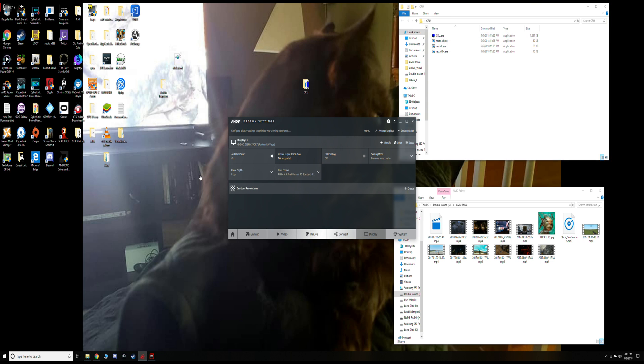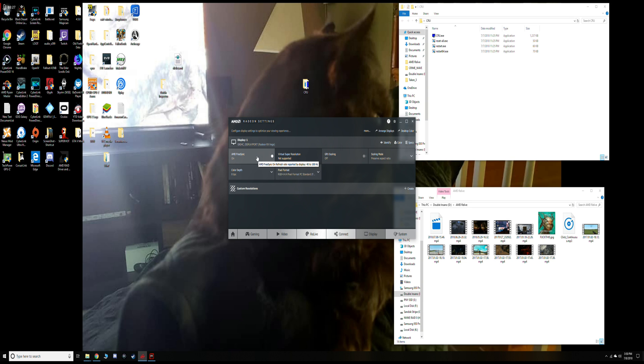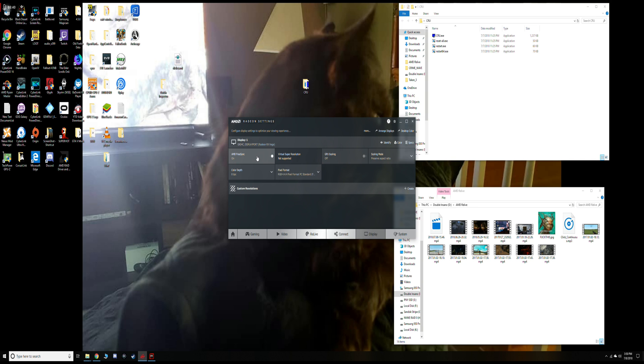Then you open up your Radeon settings and go into your display section and look at the AMD FreeSync. You see mine already says 40 to 100 because I modified it, but normally it says 80 to 100. It's displaying whatever FreeSync range your monitor is supposed to have.